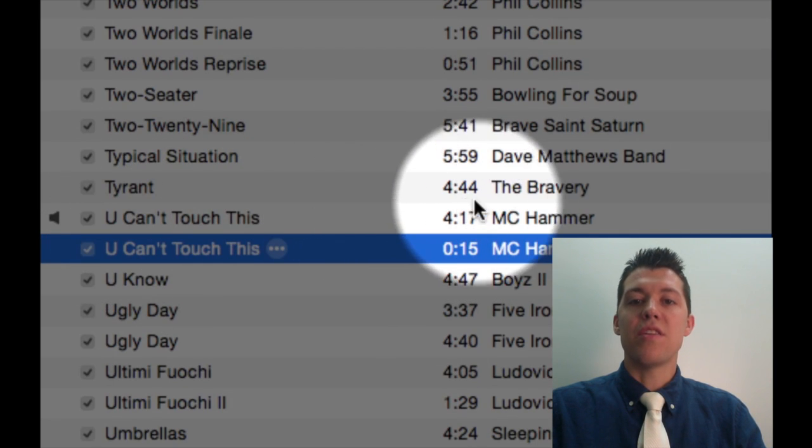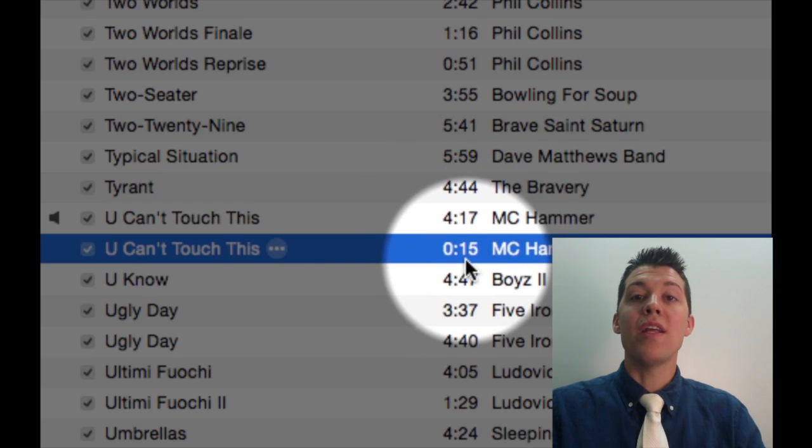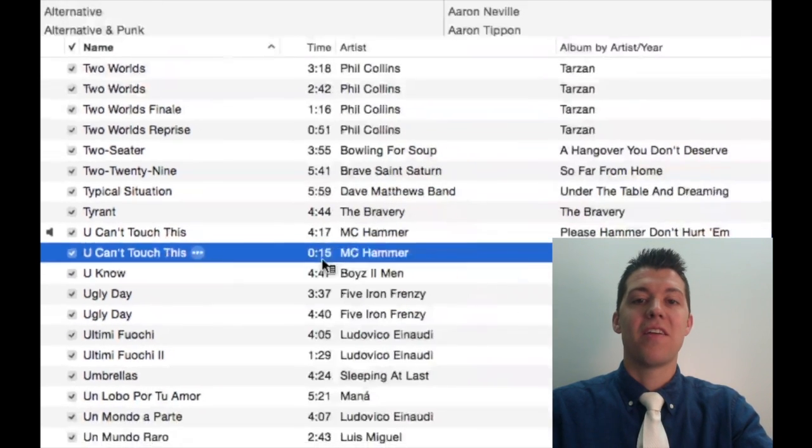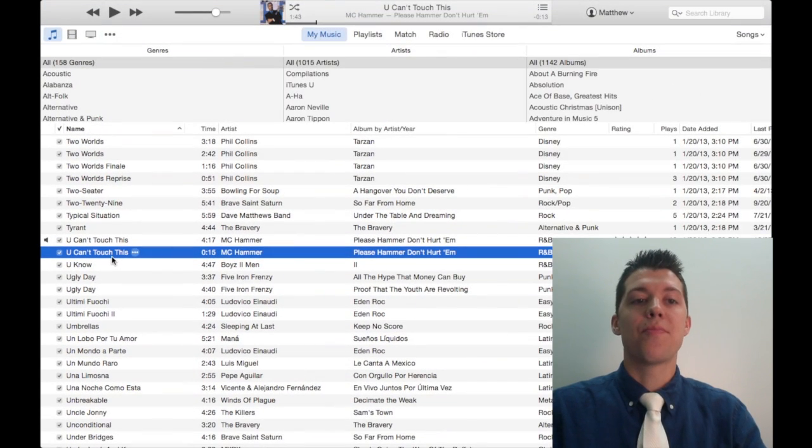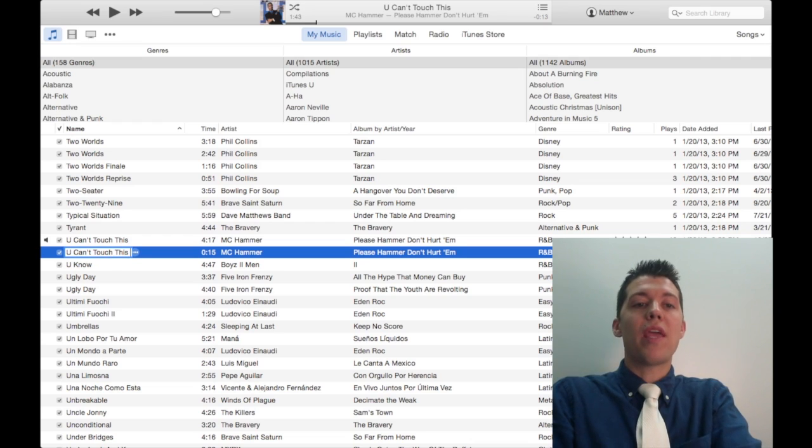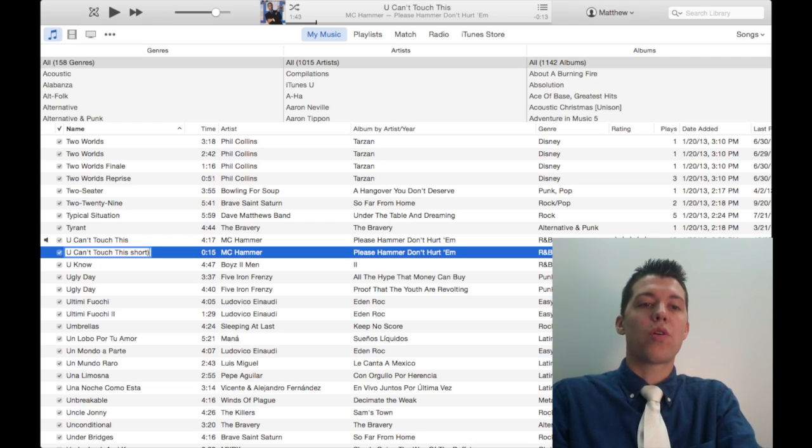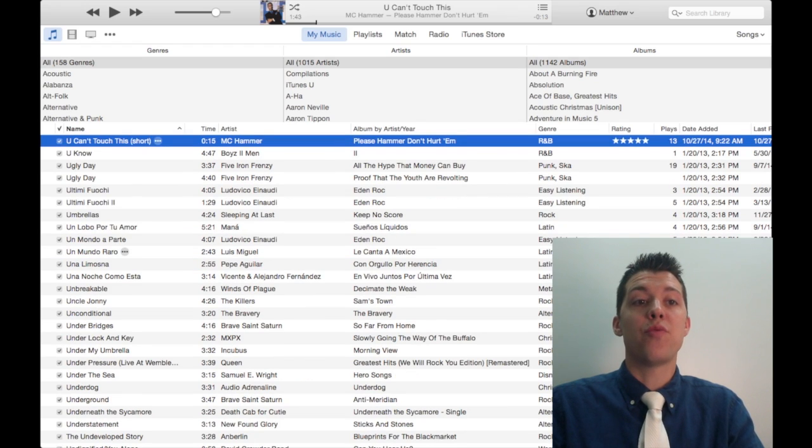I've got the same song. The original is 4 minutes and 17 seconds. My new one is only 15 seconds. So I've got a trimmed version. The first thing we'll do is rename this. We're going to call it You Can't Touch This Short or Shortened or Trimmed or whatever, so I know the difference between the two.